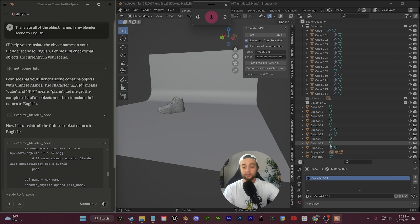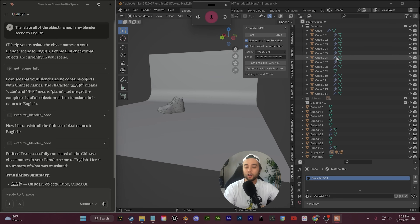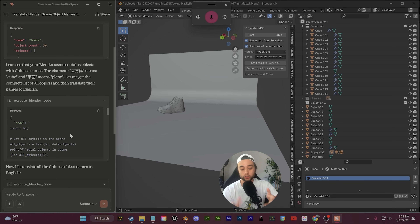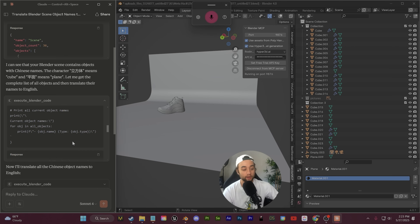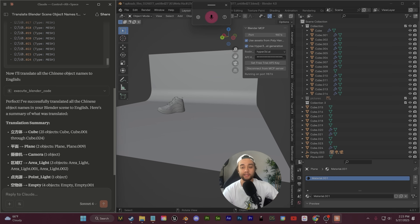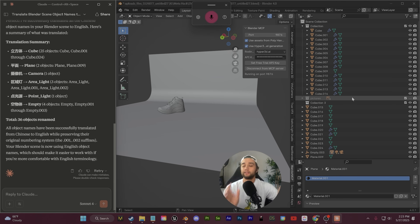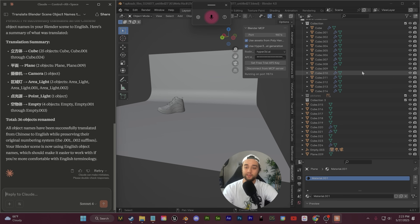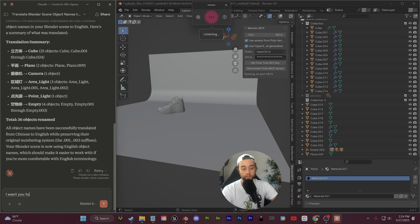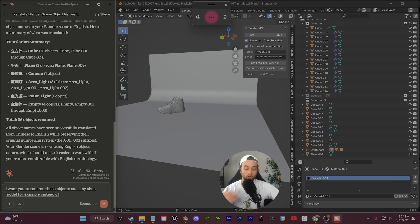If we look at the execute code, it's looking at all of the names, creating a dictionary mapping of current object names — light, mesh — and then completely changing them for you. But that didn't really solve much because, just like in English where everyone creates 'cube' and not really going deep into it, same in Chinese. So let's take this further: I want you to rename these objects so that they represent the corresponding parts of my shoe model. For example, instead of 'cube.007', if it's assigned to the laces, it'll be called 'laces'. It's analyzing the shoe structure and proposing names based on typical shoe anatomy, doing this based on positions and dimensions. It found cube one, upper side, tongue, collar foam. Just like that, it's going to apply — and there you go.